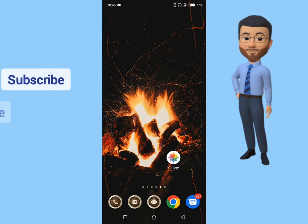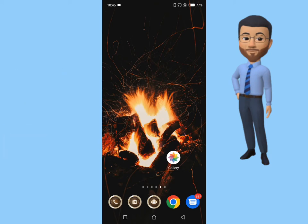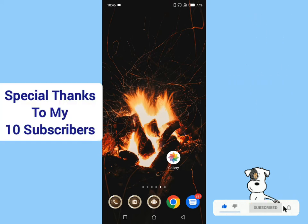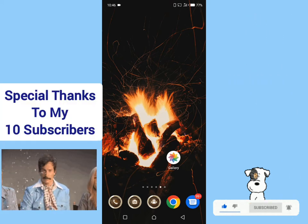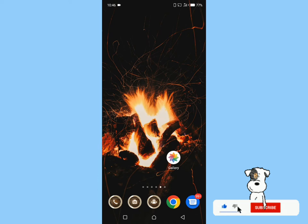Hello friends, welcome to my channel. In this tutorial, I'm going to show you how to fix 'something went wrong' in Facebook page. Consider subscribing to my channel if you find this tutorial helpful, and like this video to help my YouTube algorithm reach a wider audience. Thank you to my 10 subscribers — I really appreciate your support. Without further delay, let's get started.